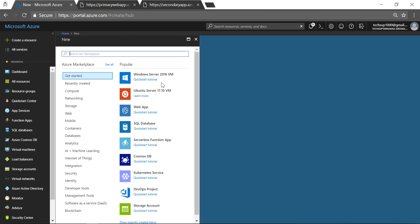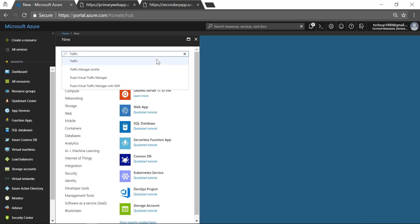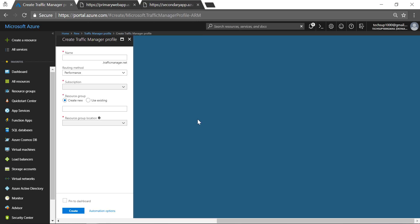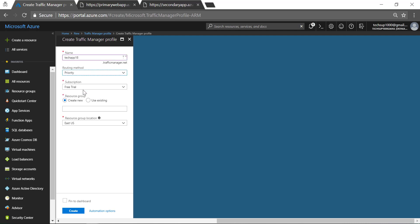Let us choose 'Traffic Manager profile' and click on Create. Let us give a name for the traffic manager profile. These are the different routing methods available: performance, weighted, priority, and geographic. For the purpose of this demo, we are going to replicate a primary-secondary type of situation, so I am going to choose Priority. I will use an existing resource group and go ahead and create the traffic manager profile.